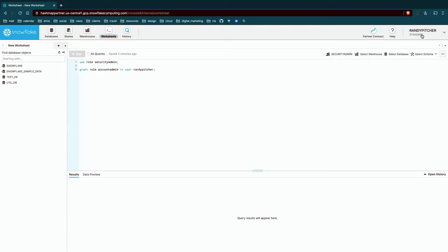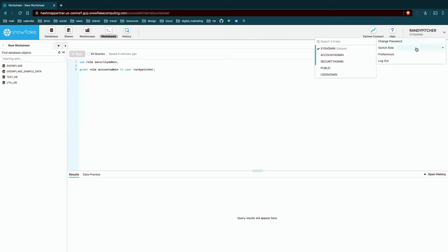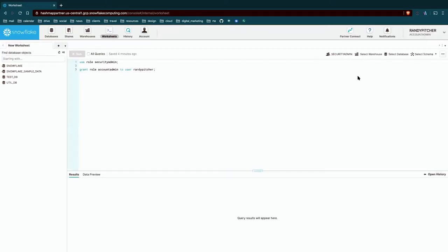We're going to go ahead, before we do anything else, just to make sure we can see everything in the UI, click on this, go to switch role, and then click on account admin. That's the highest level role and it's going to let us explore all parts of the UI today.